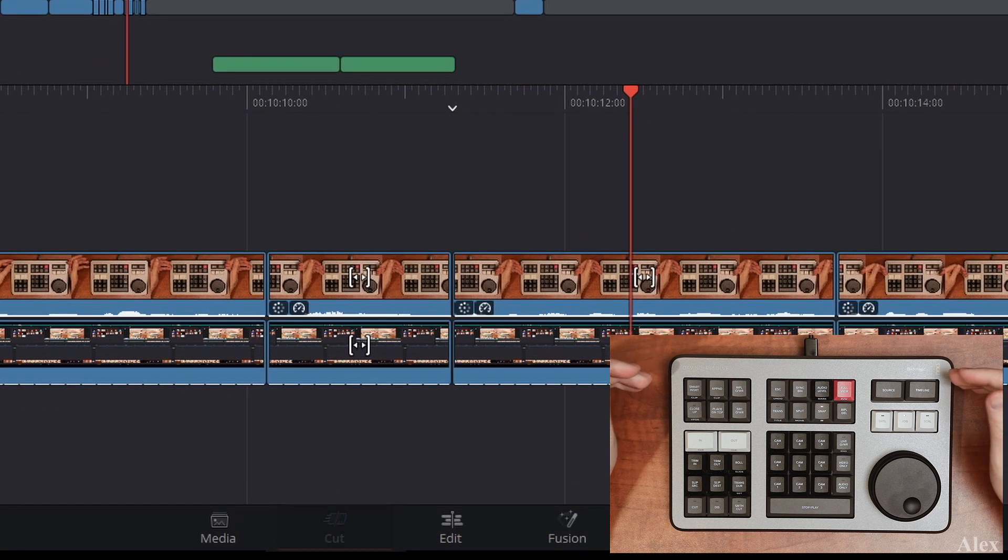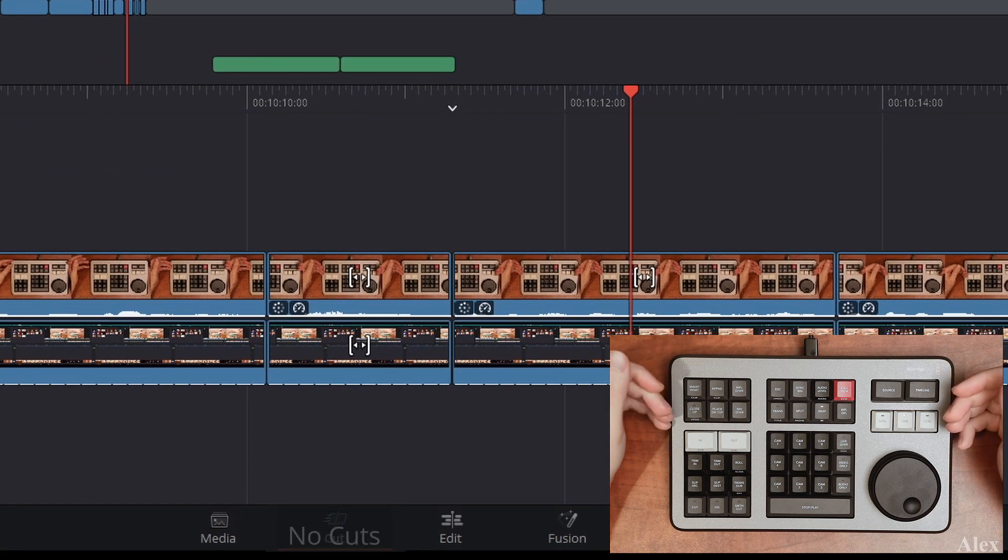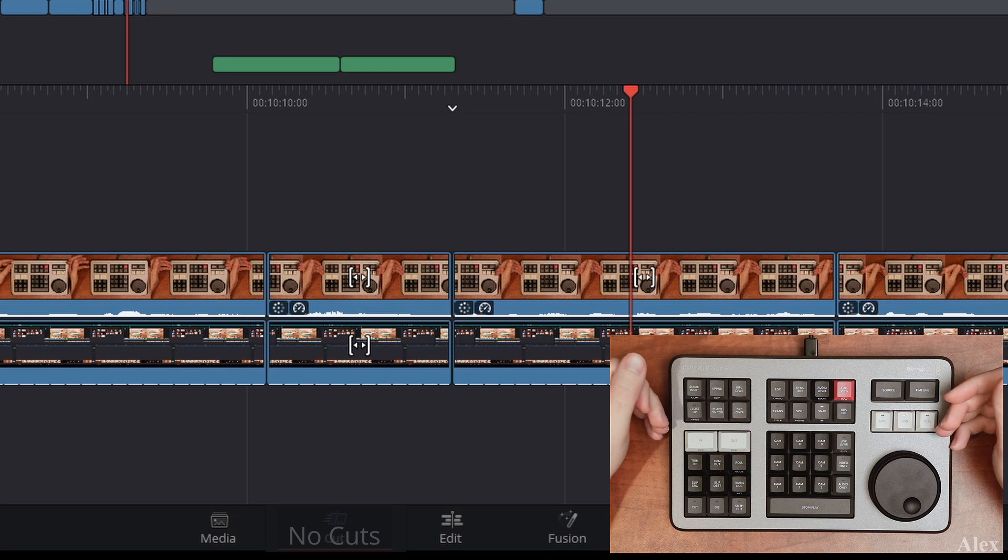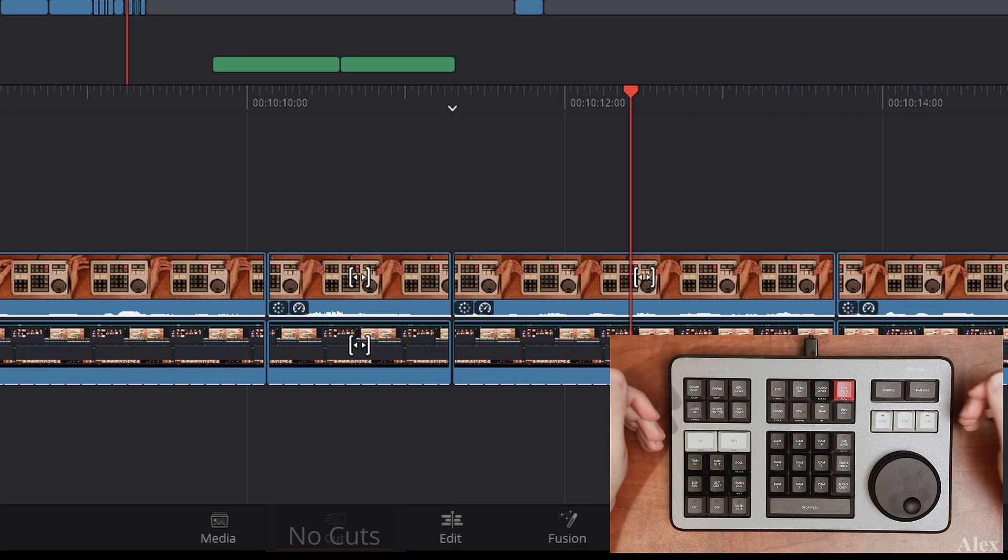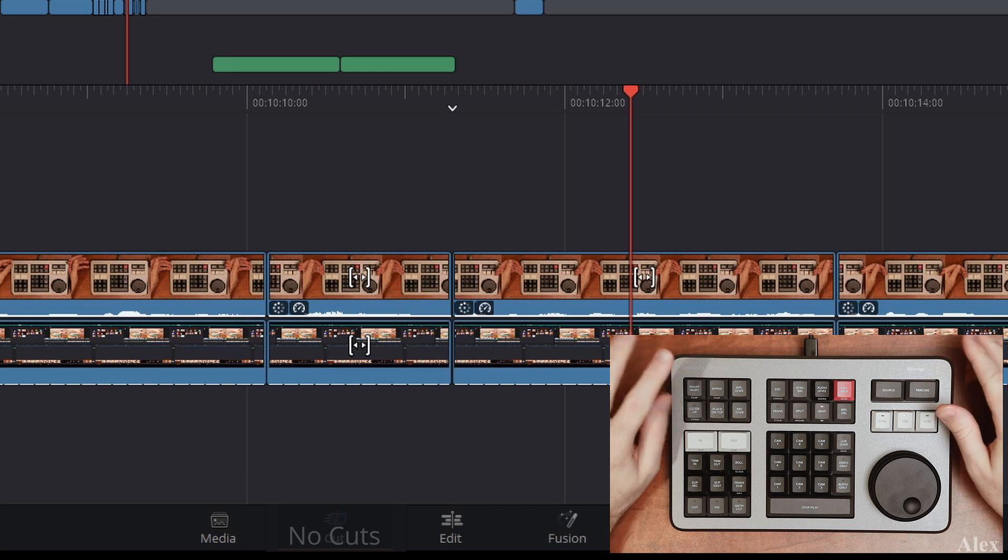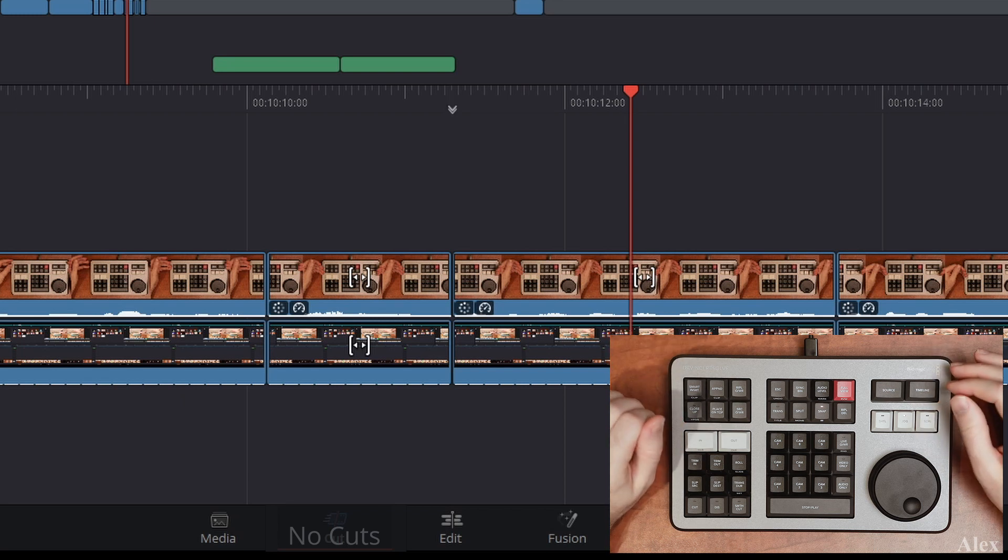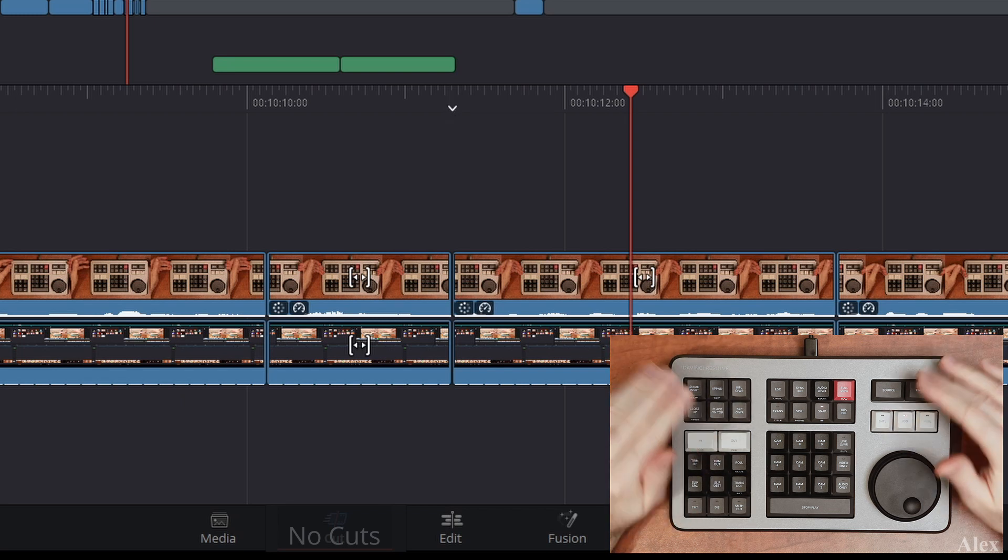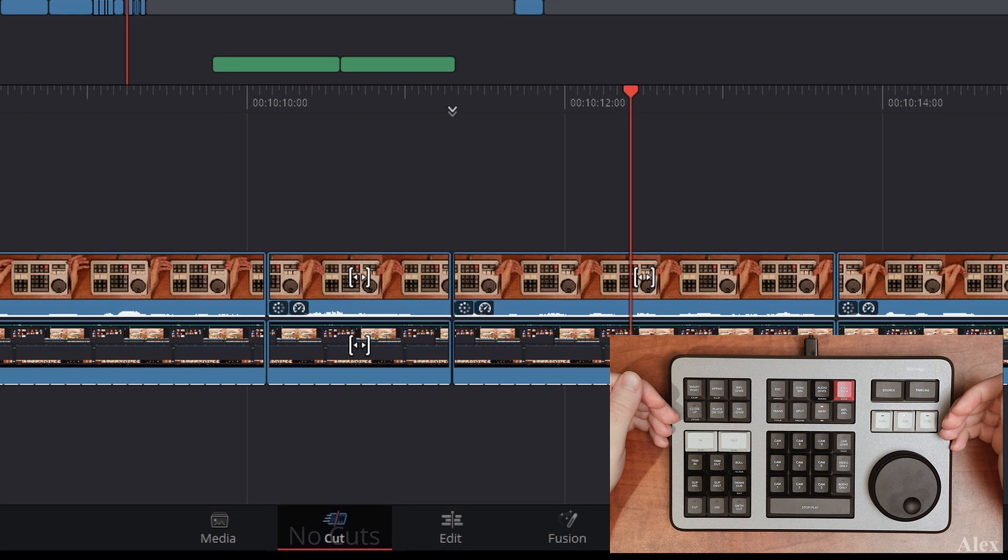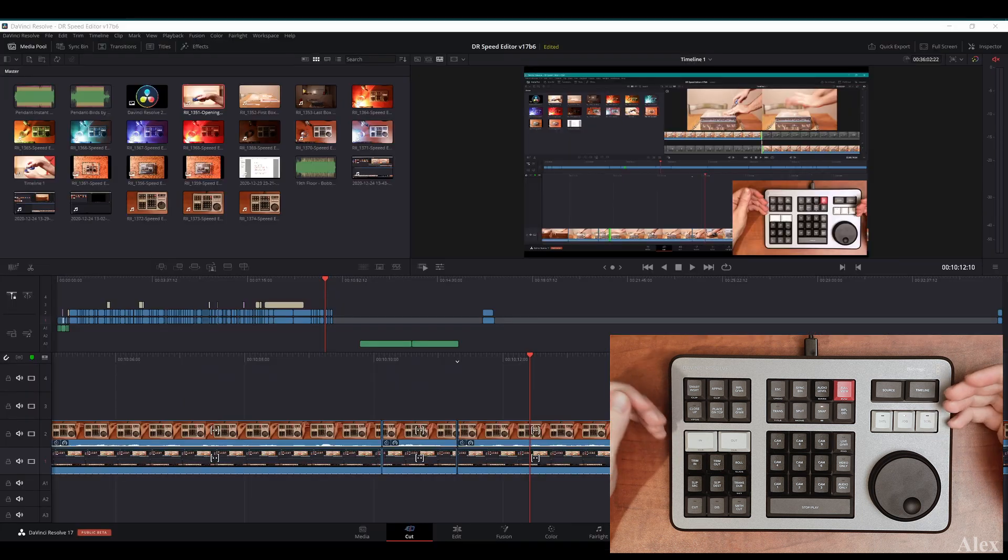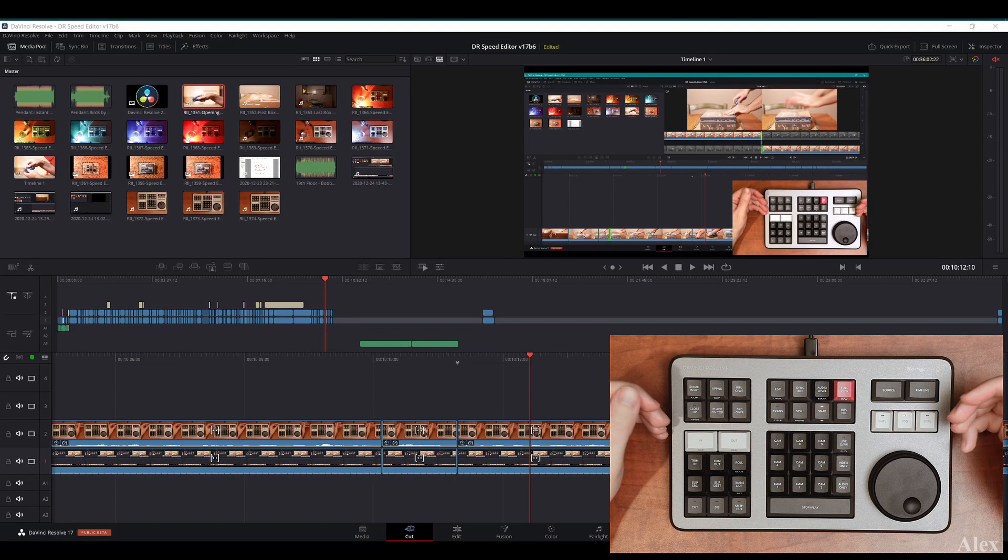For who this is not also: if you don't use the cut page and don't intend to use it. Maybe for you the cut page slows you down. Although the speed editor will speed it up, let's say you are not interested in the cut page, you don't want to try it, you don't want to use it. Of course this is not for you.